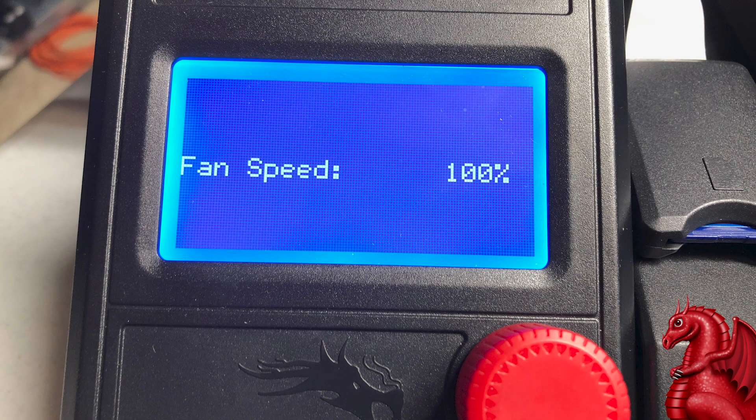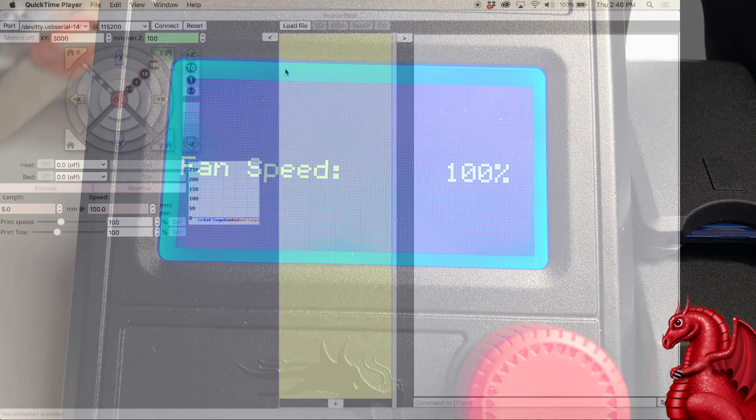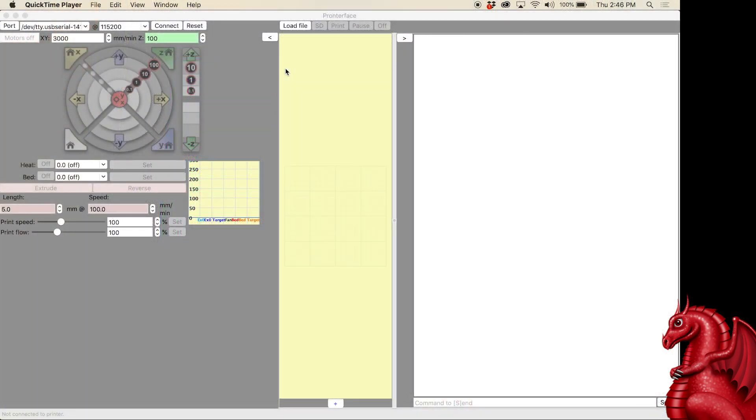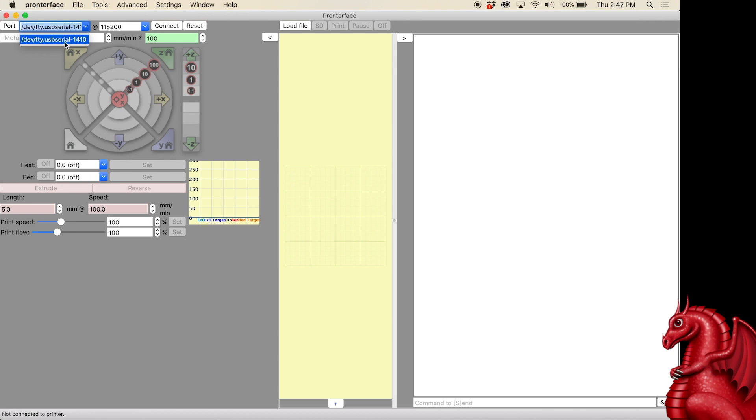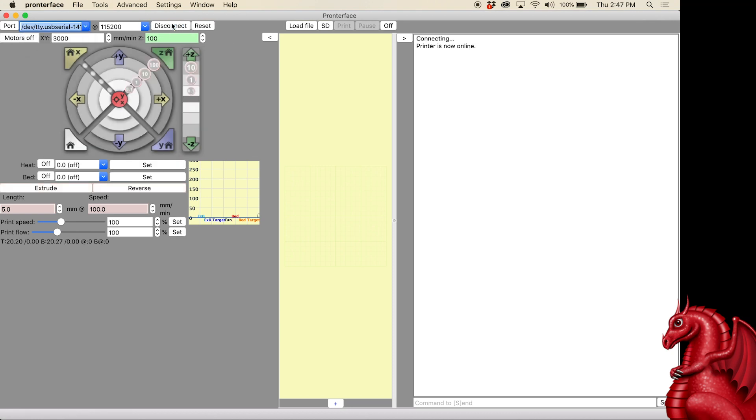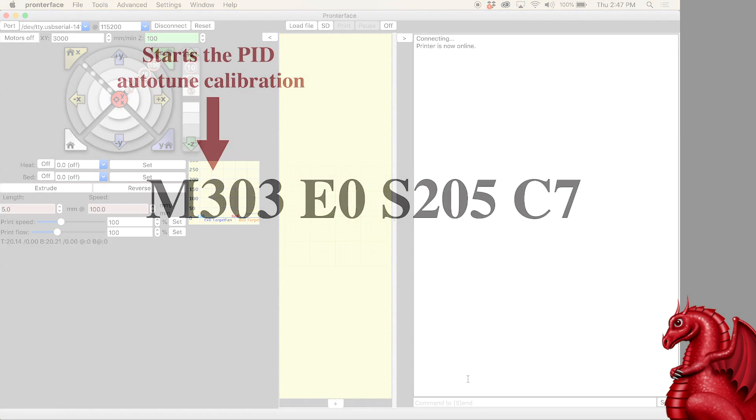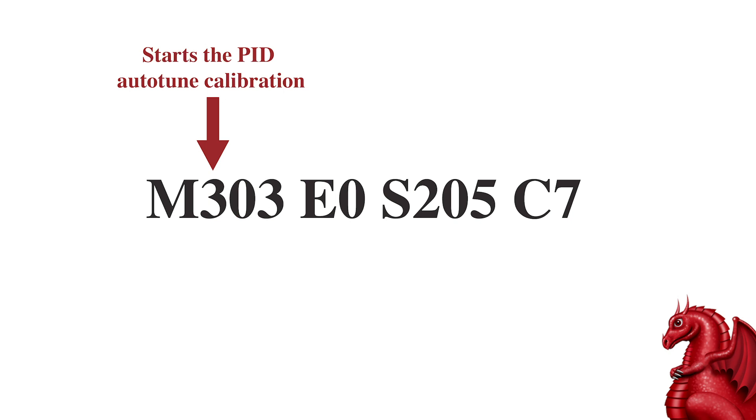Once you've done that, we're going to go into Pronterface, and in the upper left-hand corner, you'll see next to Port it should have something selected there, it should have something input there. Next to that, you're going to click Connect, and once you do that, in the right-hand text space, it should say Connecting, and Printer is now Online. So, if you see that, you're good to go.